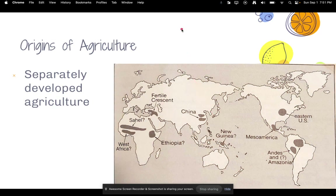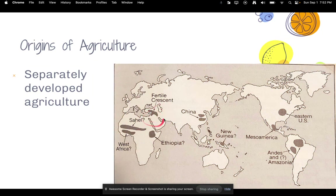Let's talk about the origins of agriculture. It wasn't all of a sudden that everyone everywhere knew how to farm. There were actually specific places around the world where agriculture began, including Africa, the Middle East, China, New Guinea, parts of what is now the United States, Mexico, and South America.